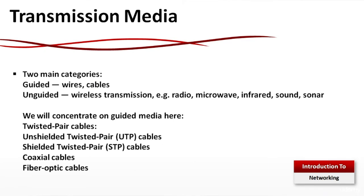Transmission media: Two main categories - Guided wired cables and unguided wireless transmission: radio, microwave, infrared, sound or sonar. We will concentrate on the guided media here.